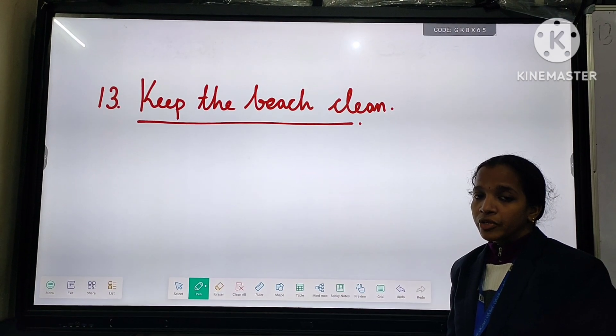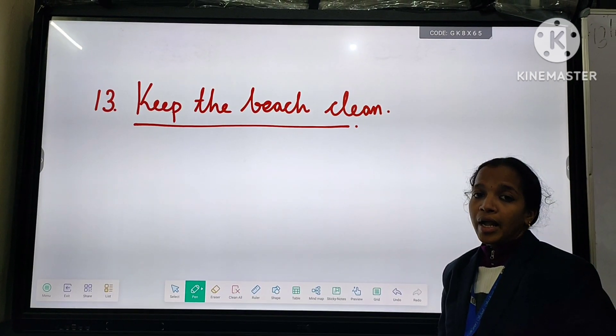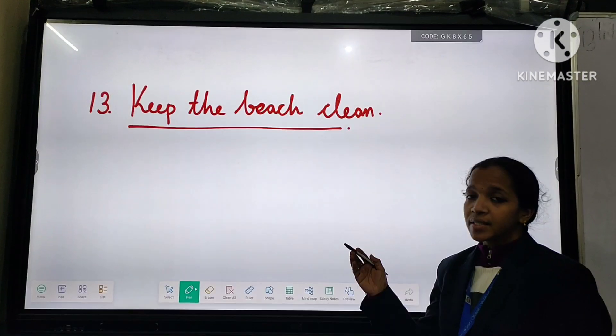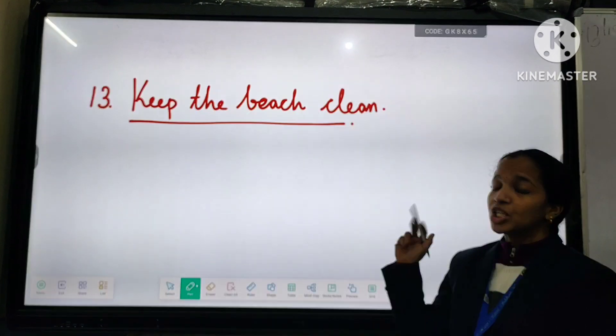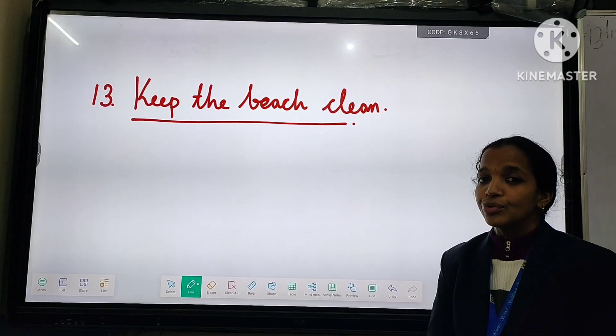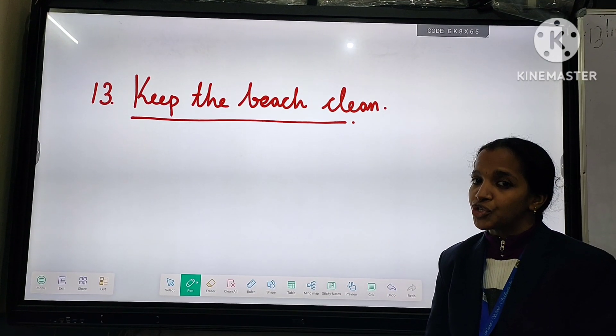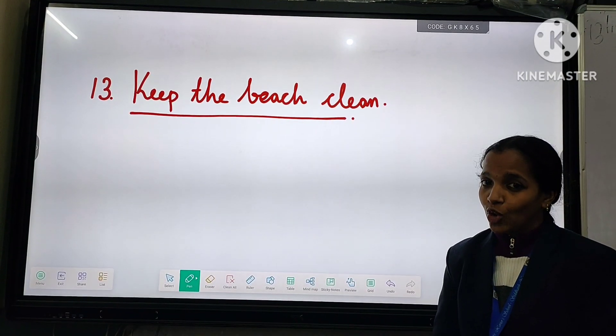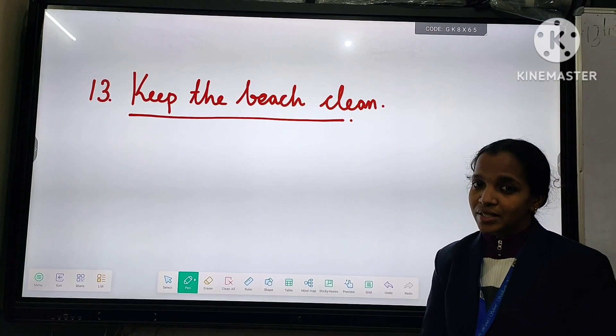Good morning, my dear children. I hope you all read the lesson 'Keep the Beach Clean.' I hope you have learned the substances.